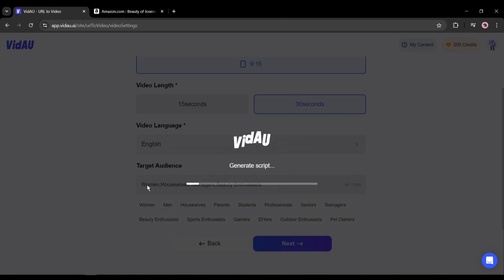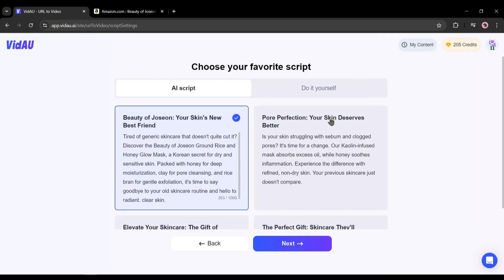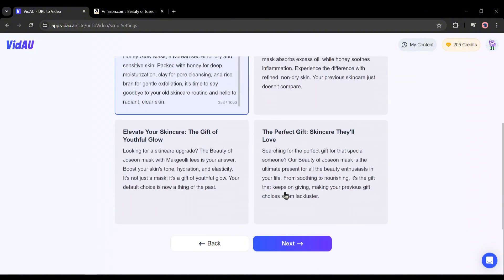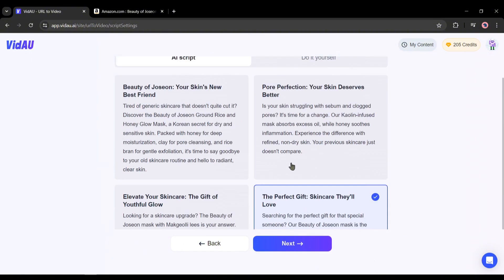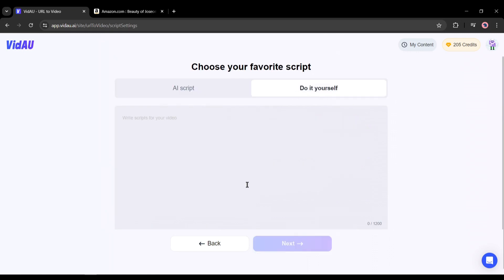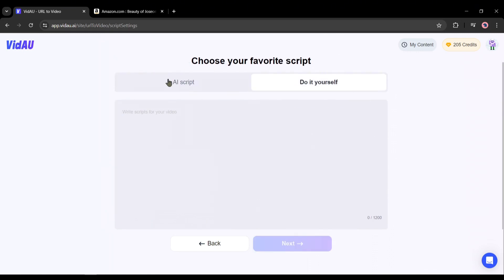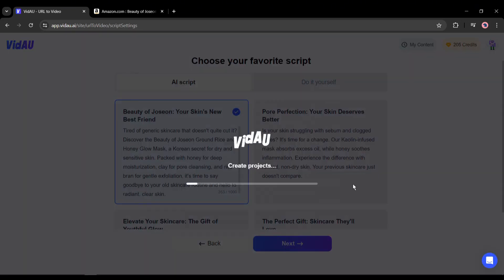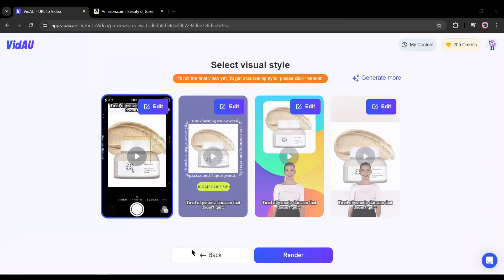Now VidAU will generate the script for our video according to the product description. You can see that VidAU generates 4 scripts for us. You can select one of them, and if you want to write your own script, you can do it here. Once you have selected the script, hit the Next button. Now VidAU will take some time to generate videos for us — and here they are. VidAU generates 4 videos for us.